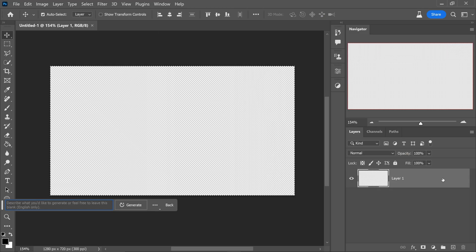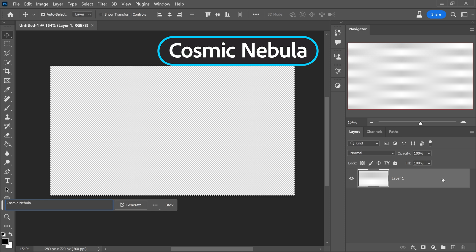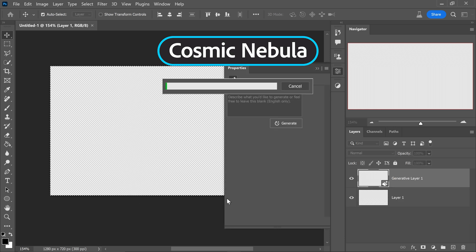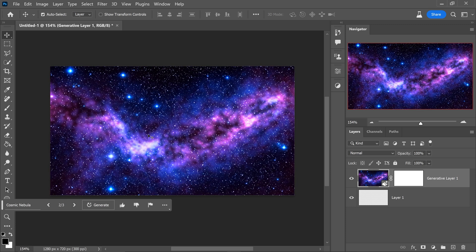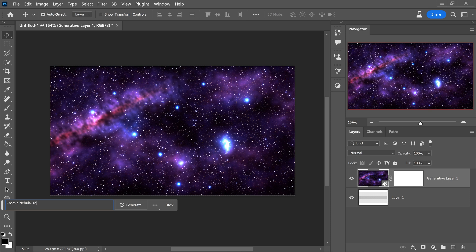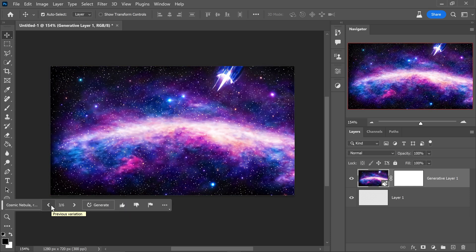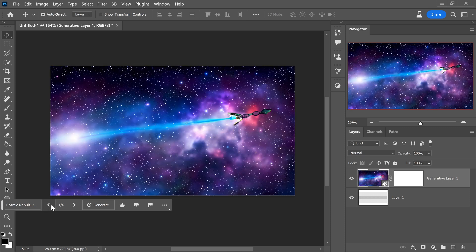And finally at number one we have one for all you space lovers out there and this is the cosmetic nebula. If you type this in click on generate and as you can see so far we have this nice looking pinkish one. We have this one. You can even type in rocket ship in here and some of these results are just absolutely incredible.